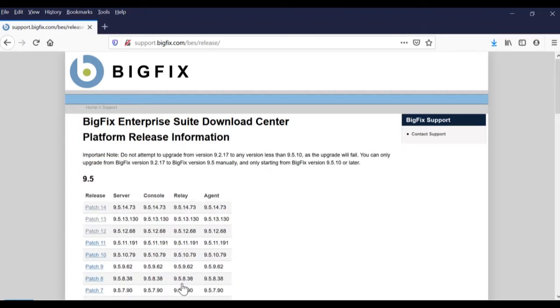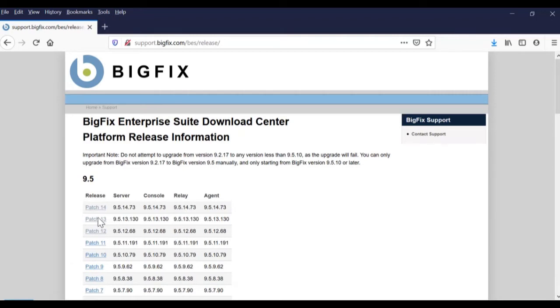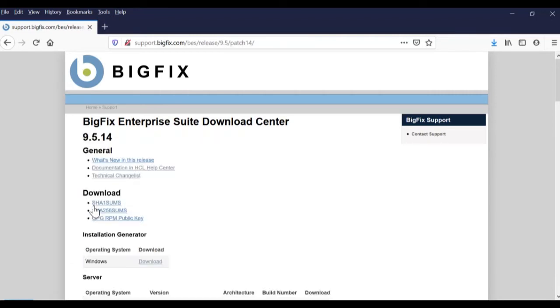The next page has a list of BigFix versions on it. Click the patch version link for the version you need to download, as there is an installation generator file for each version of BigFix. Today we will be using the installation generator for version 9.5.14.